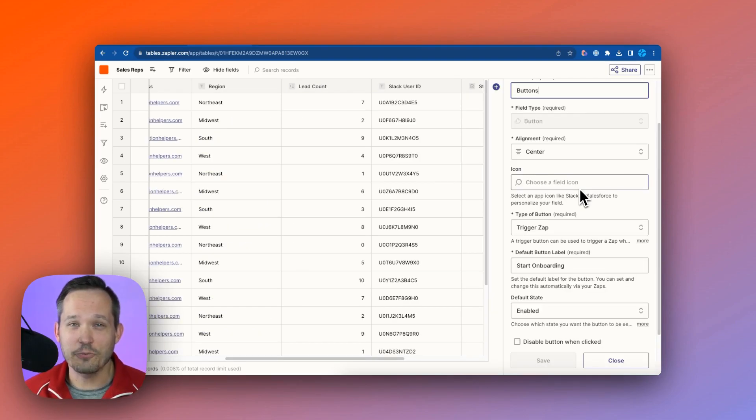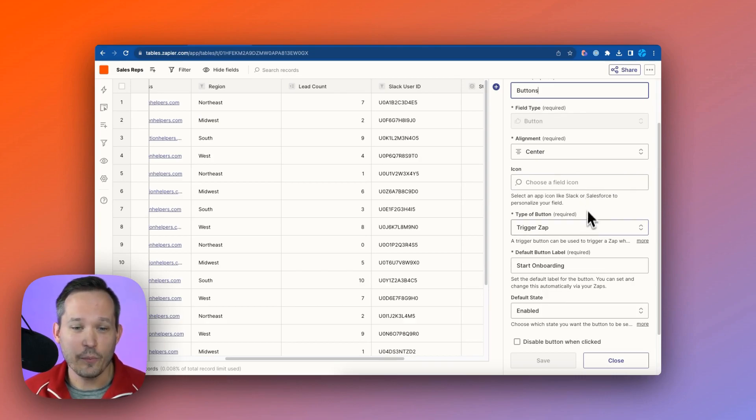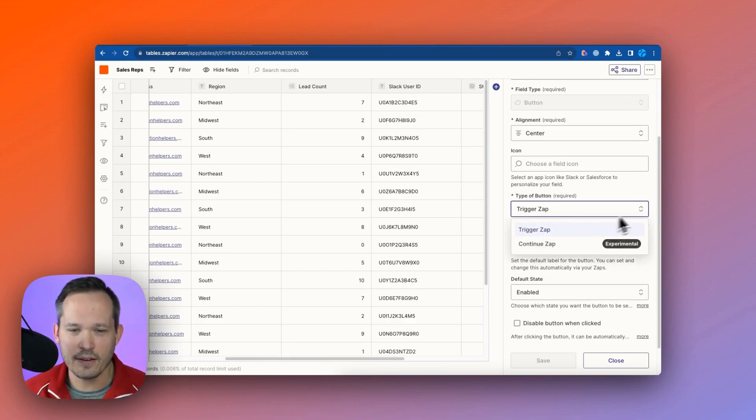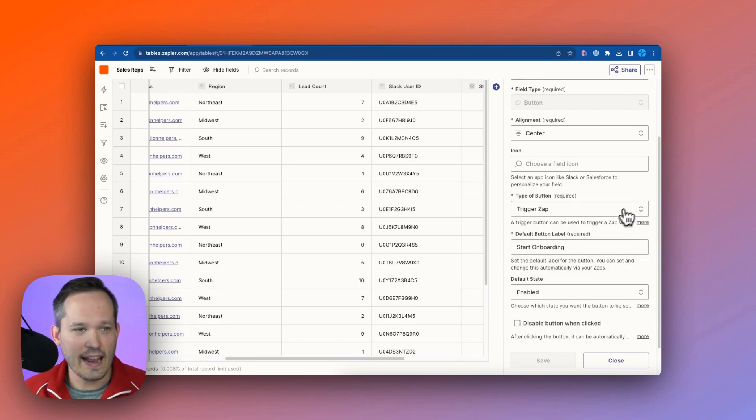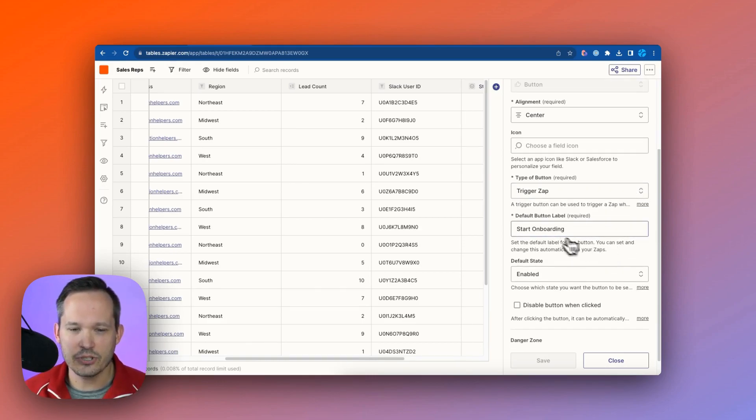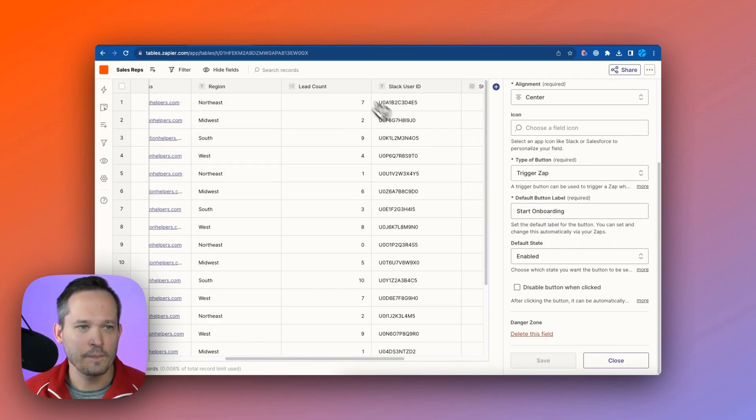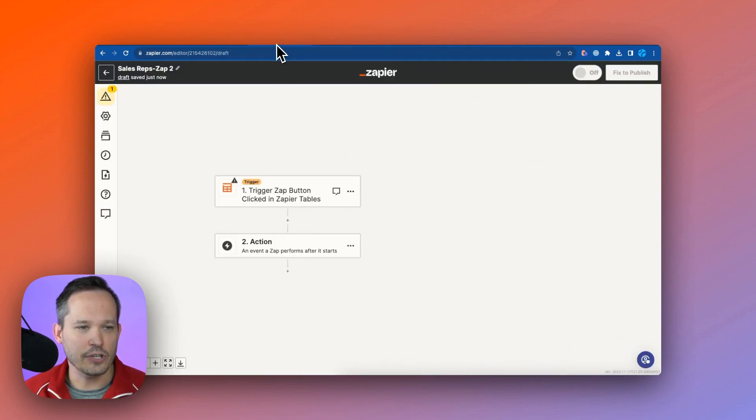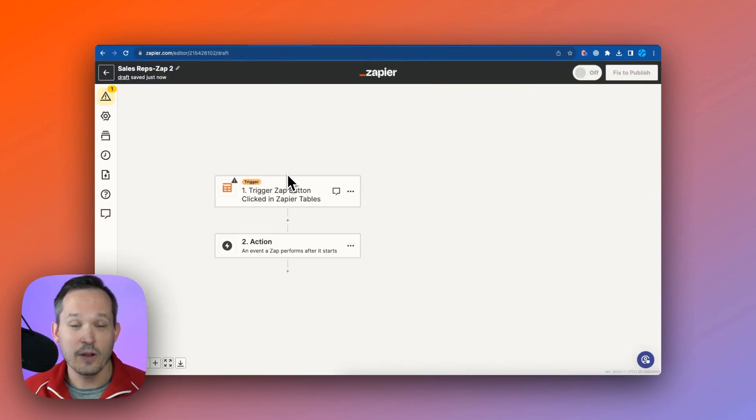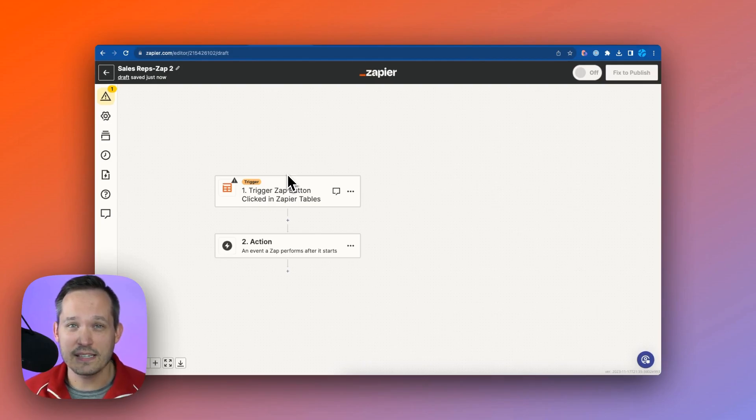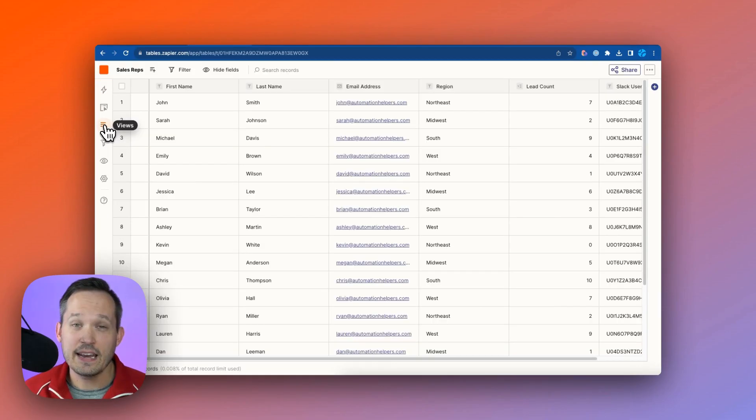The other type of field I think you'll find really helpful is a button, and we can use this button to actually trigger a zap here. So we could say, hey, for this sales rep record, we want to start their onboarding process, and then we can actually create that new zap, which is going to be triggered from a button, so we can kick off that process at any time.